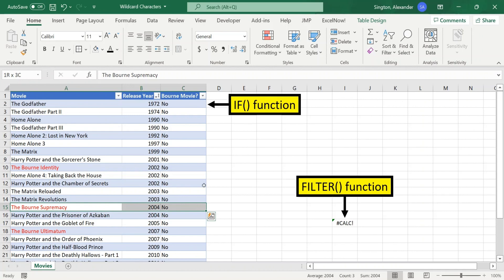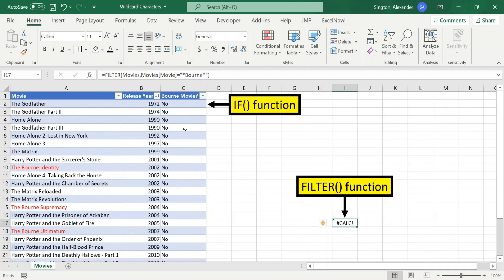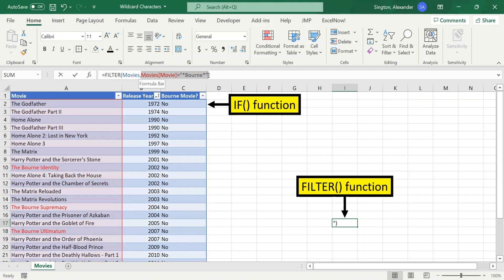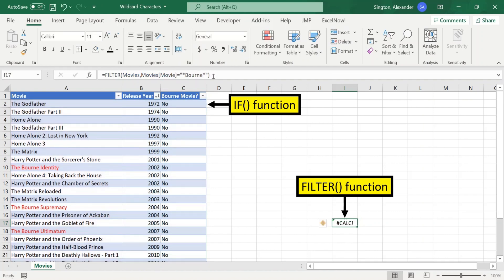So another example would be the FILTER function here where I'm trying to filter down the movies that are Bourne movies. And again, we have that syntax of an array is equal to a wildcard character expression. And this returns an error. So fortunately, there is a very easy way around this. But that will be a topic for my next video.